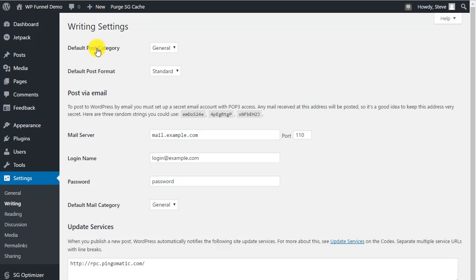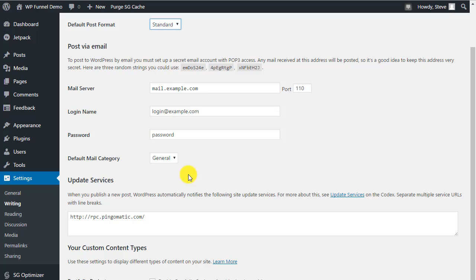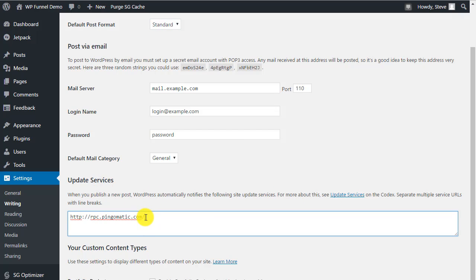Under Settings > Writing, you can set the default post format. An important option here is Update Services — you can search 'Google update services and pinging for WordPress' to find lists of ping sites. You can add multiple ping URLs so that every time you update your site it notifies all those services, such as rpc.pingomatic.com, to let everyone know you've published something new.